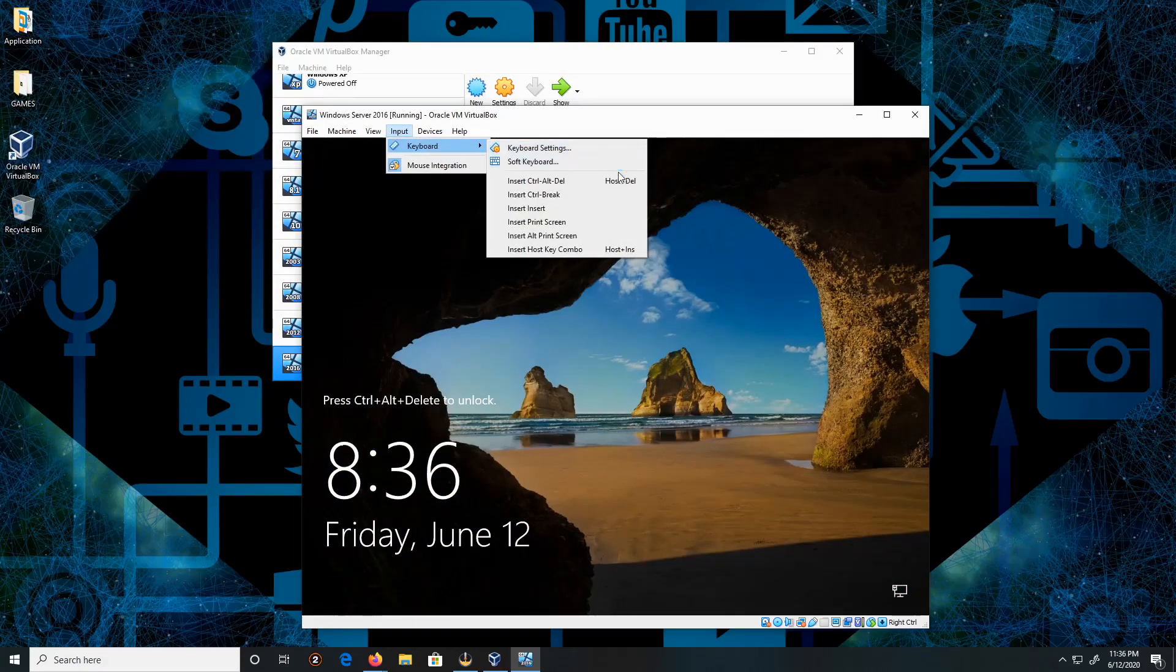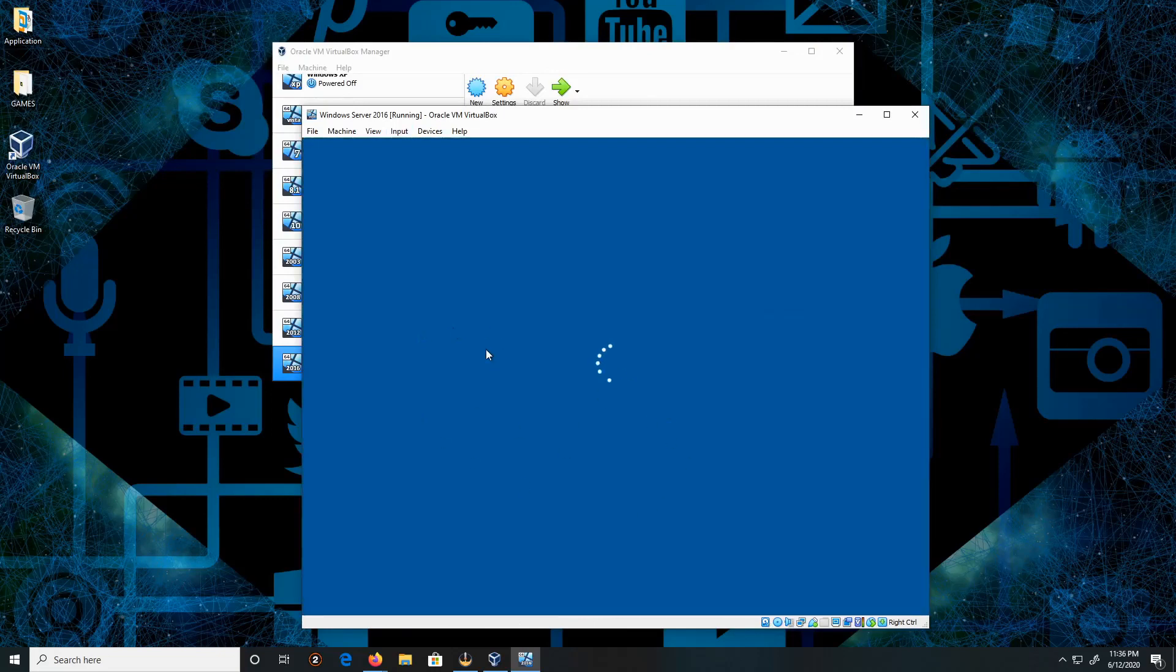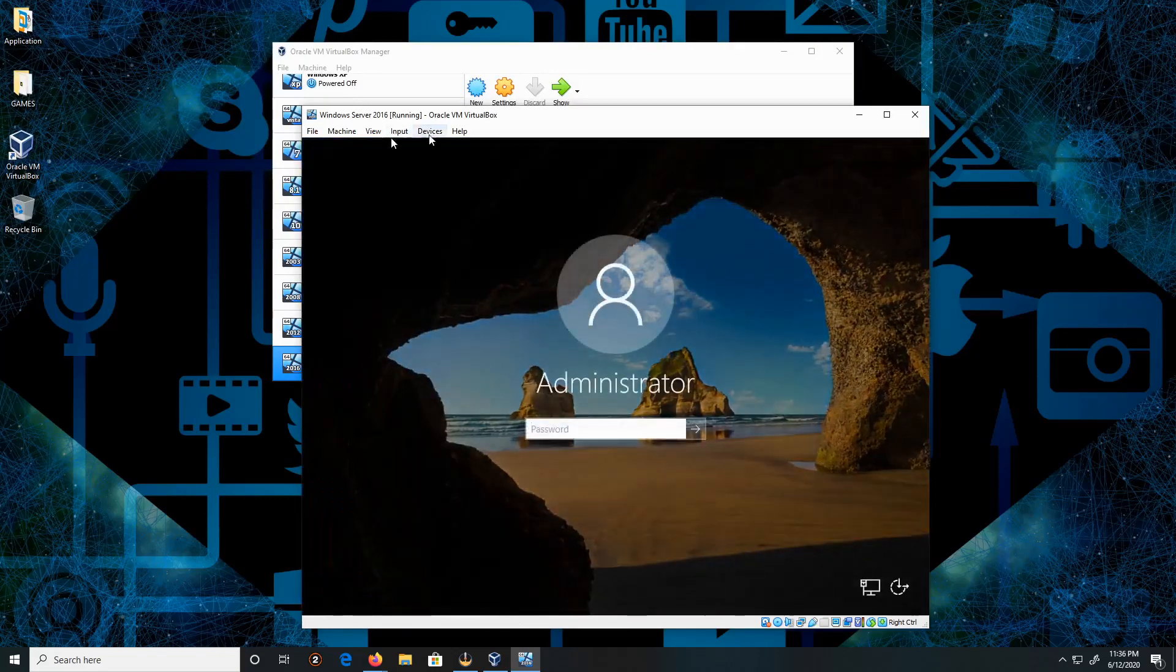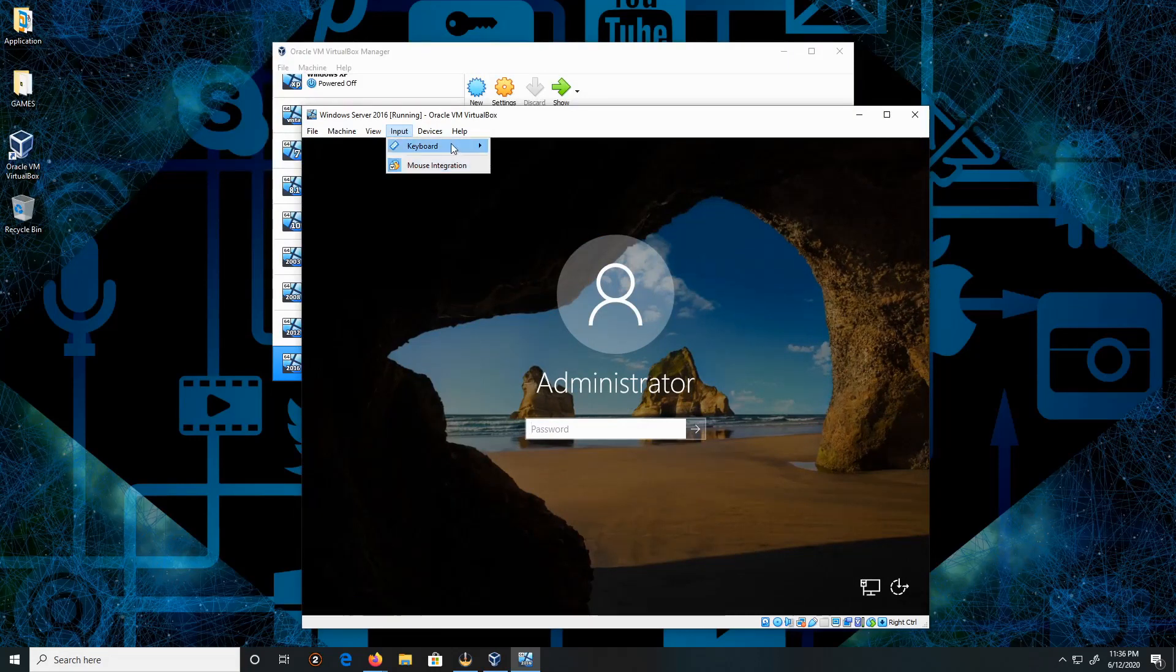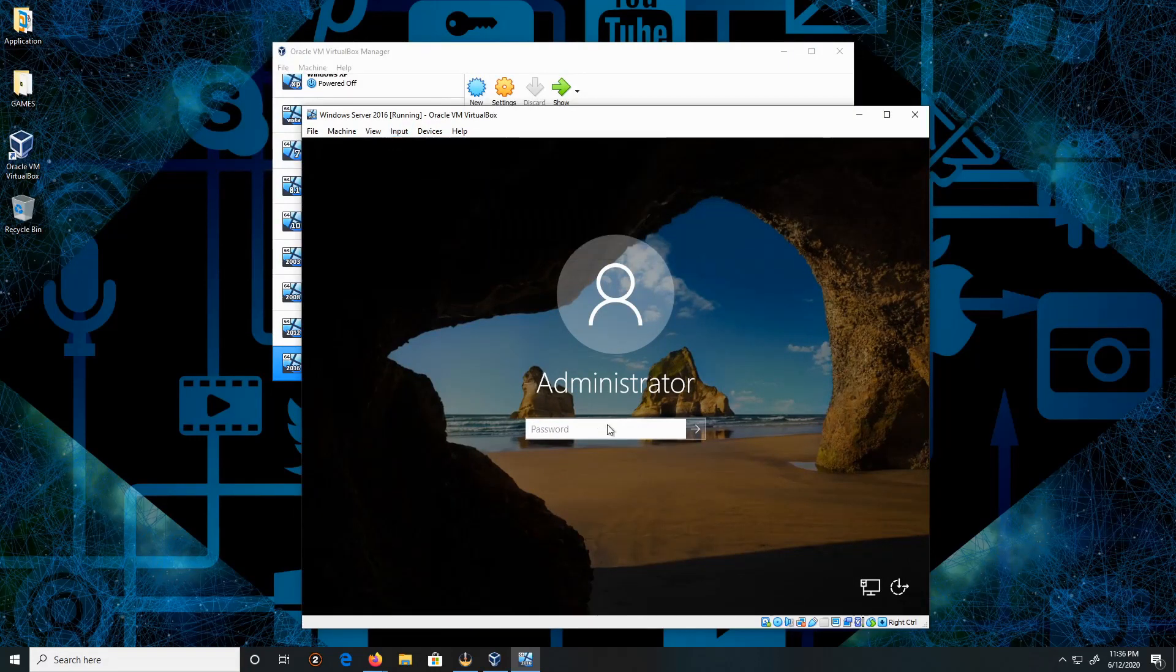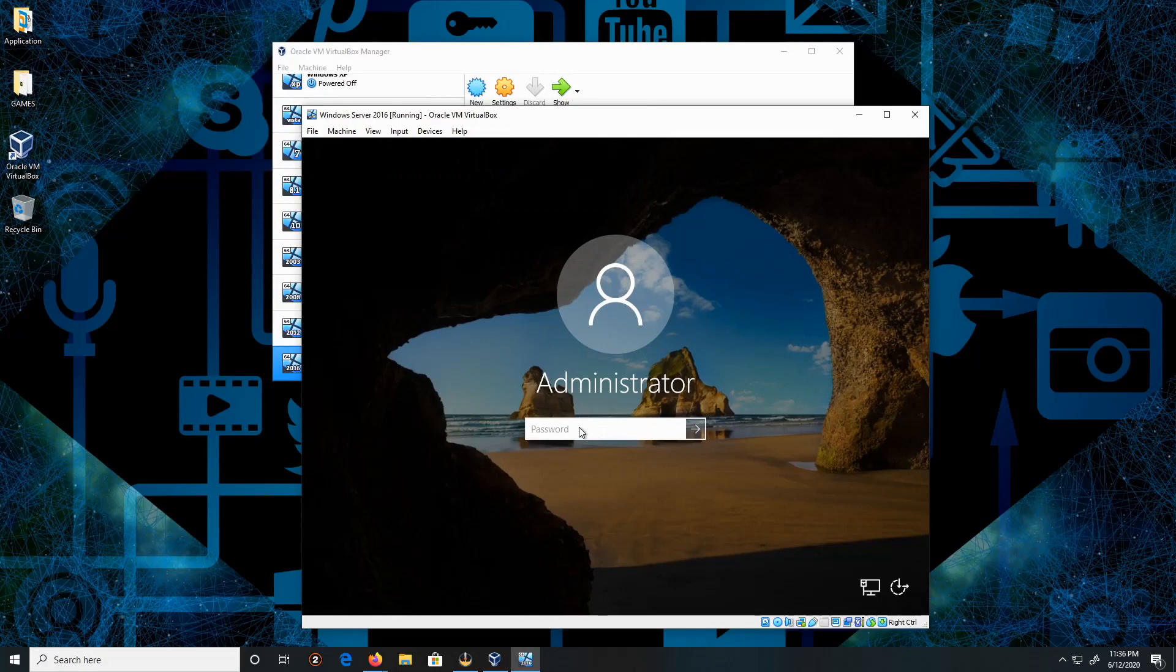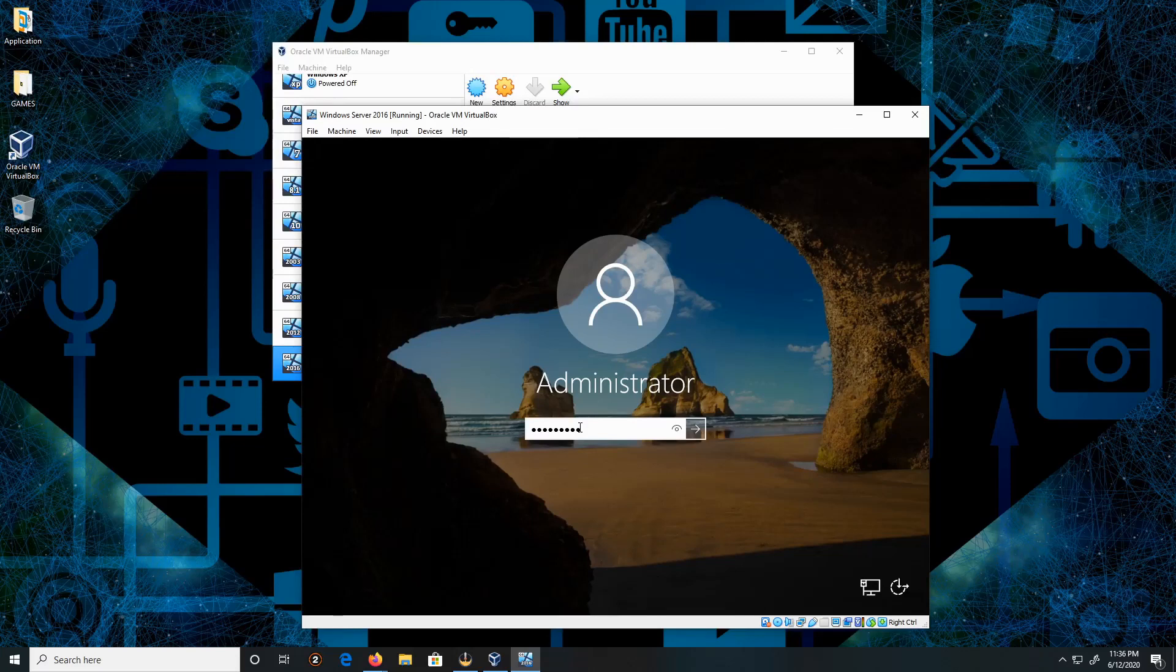To insert Ctrl+Alt+Delete, you can also click on Host+Delete which will trigger that command. Let me type in the password that I created before and press Enter.